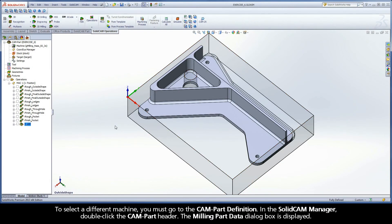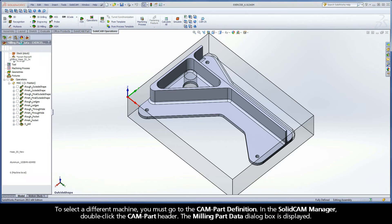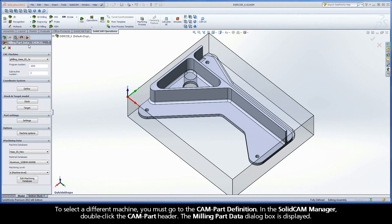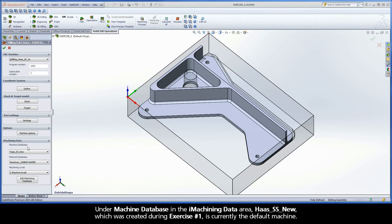To select a different machine, you must go to the CAMPART definition. In the SolidCam Manager, double-click the CAMPART header. The Milling Part Data dialog box is displayed. Under Machine Database in the iMachining Data area, Haas SS New, which was created during exercise number 1, is currently the default machine.